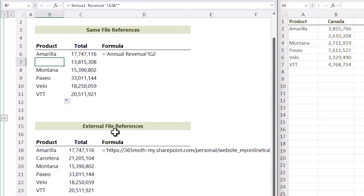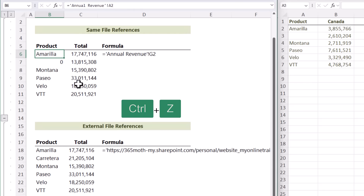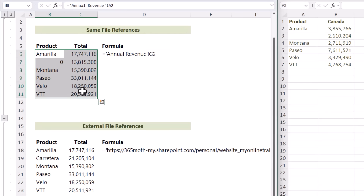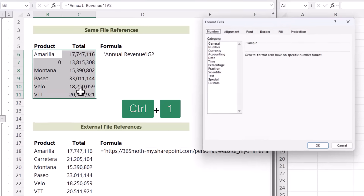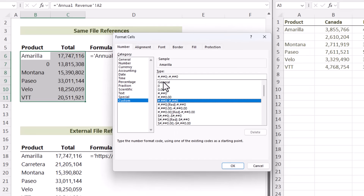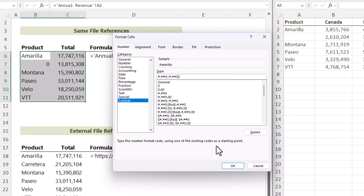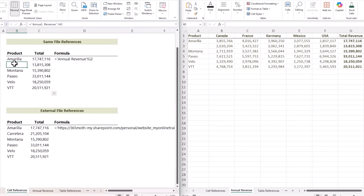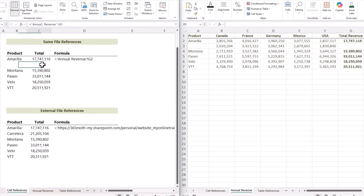However, you wouldn't want to use that technique for numbers. Instead, apply a custom number format: press Ctrl+1 to open Format Cells, go to Custom, and enter a format with comma separator and no decimal places. Add a second semicolon for zeros and leave that section blank. Click OK — now zeros are suppressed for both product names and revenue values.